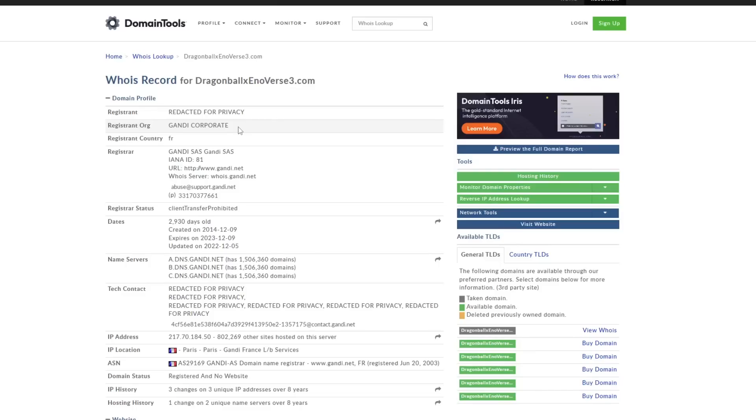But I'm assuming that is to hide the fact that Xenoverse 3 would be, I guess, confirmed, quote-unquote. Because if this registrant org did say Bandai Namco Entertainment Europe, well, a lot of us would take that as pretty much confirmation that we will be getting this game at some point in time.